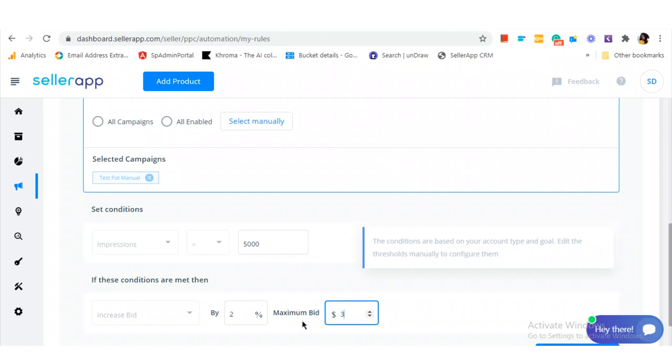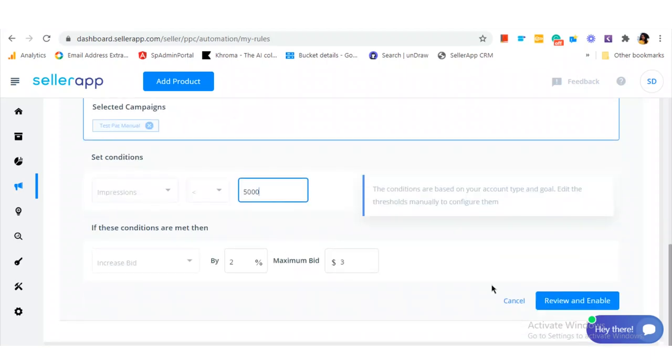Here, three dollars is the maximum ceiling that can be adjusted if the number of impressions is beyond 5,000. In this case, the 5,000 is again specified by you. We'd recommend configuring the metrics based on your account.